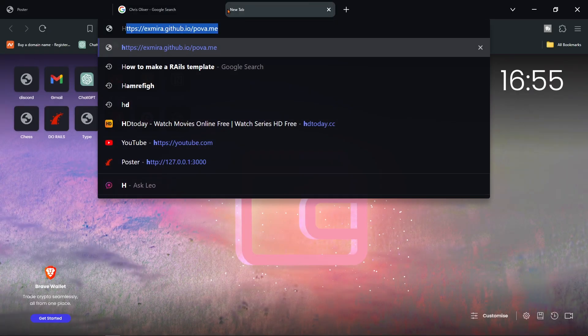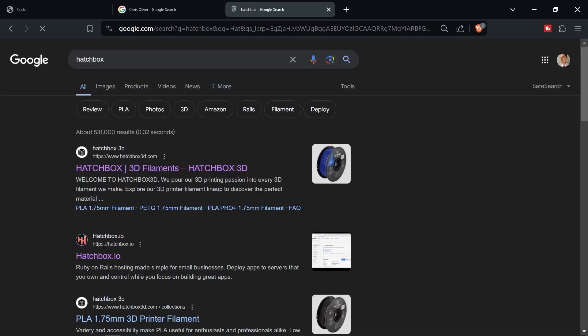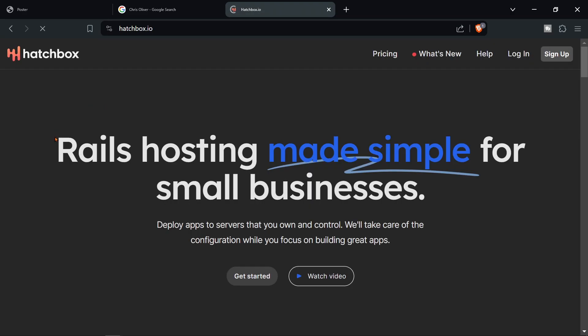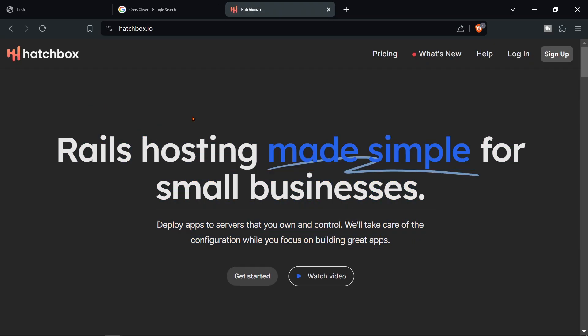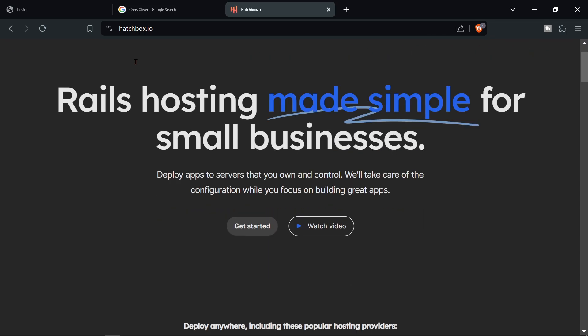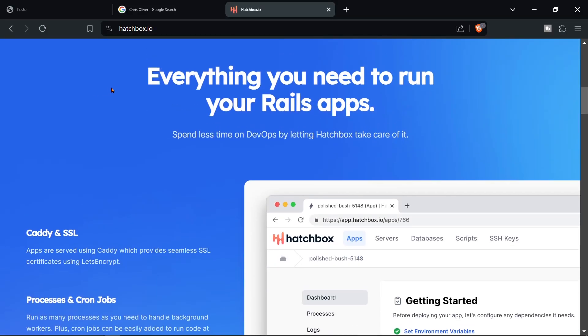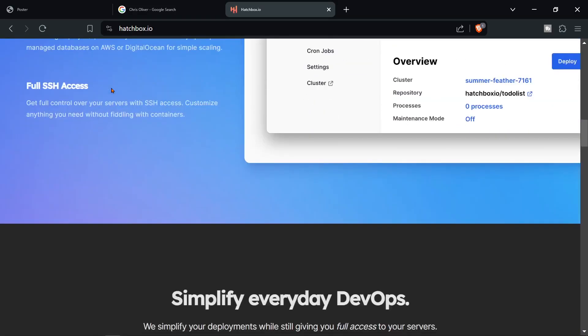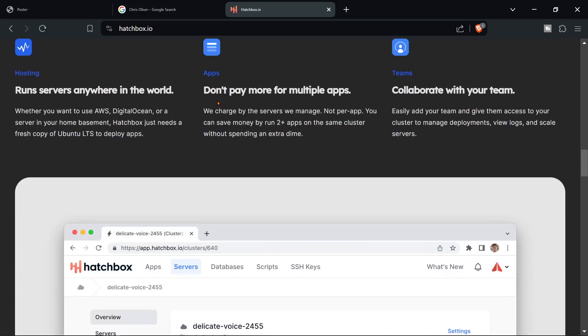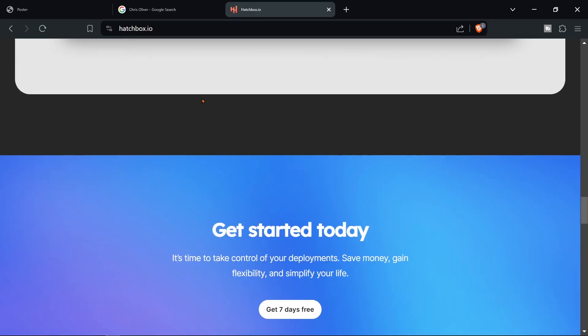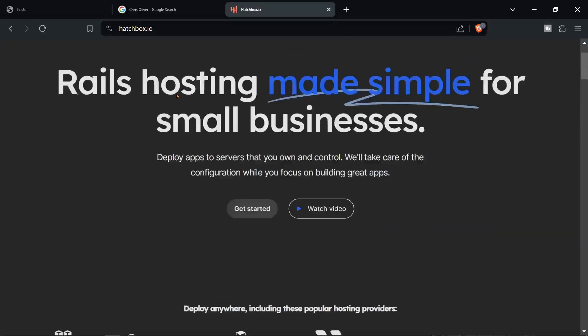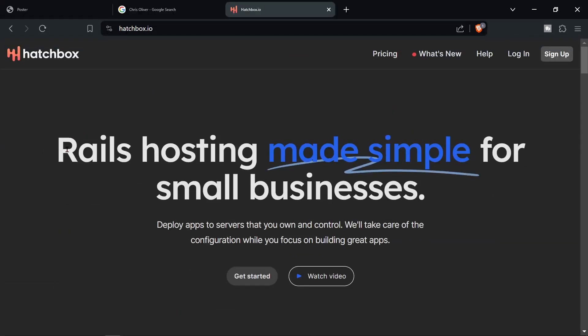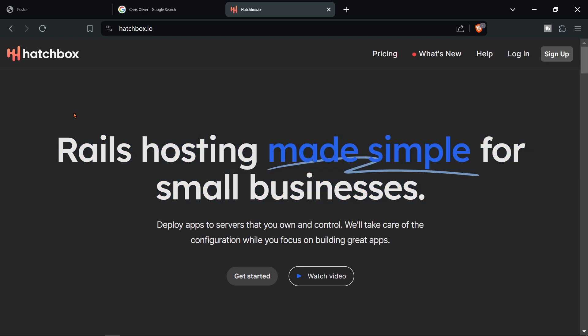I'll just show you one application it's called Hatchbox and I believe that he made this application using some sort of a template as this application looks the same or very similar to other applications of his. For example this one is for rails hosting made simple for small businesses as you can see.